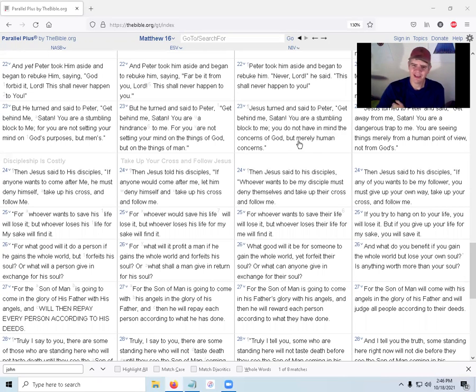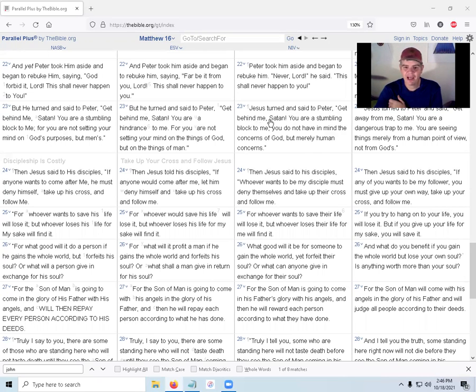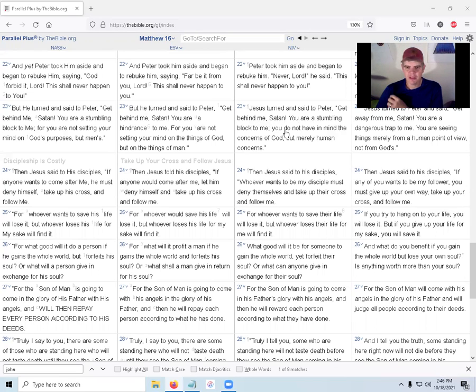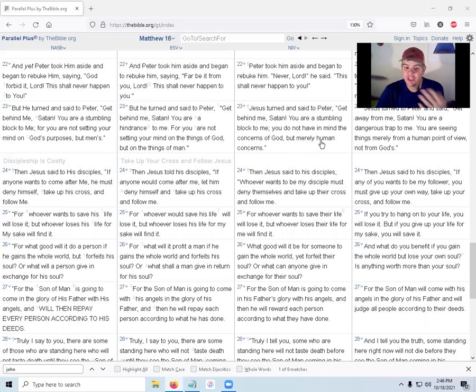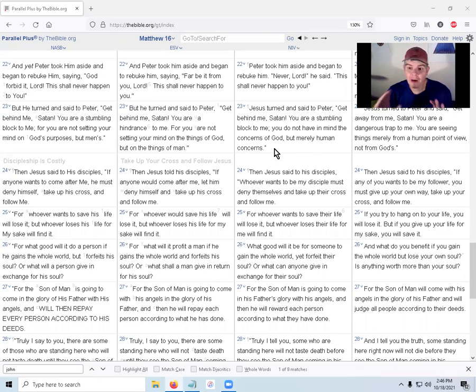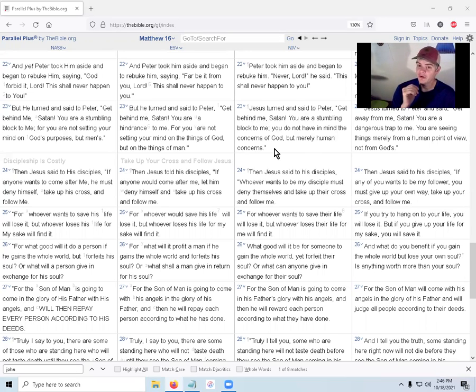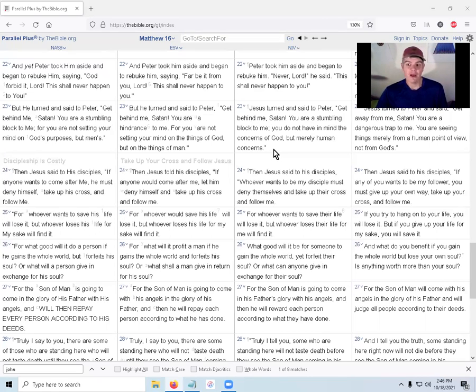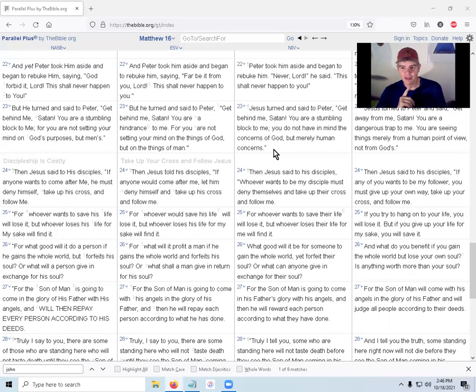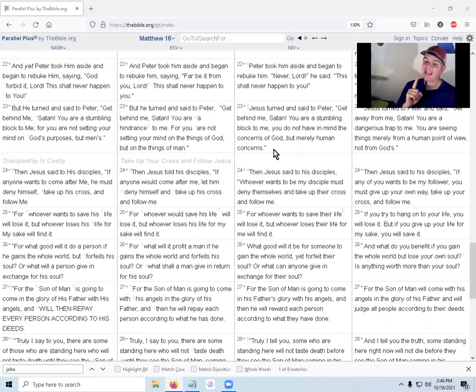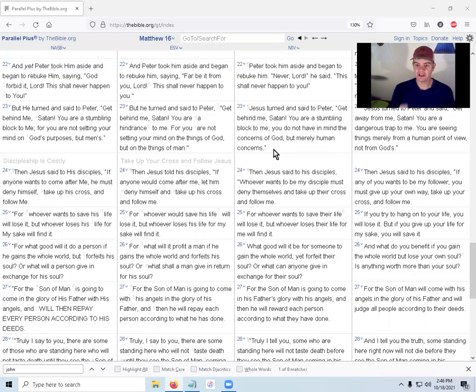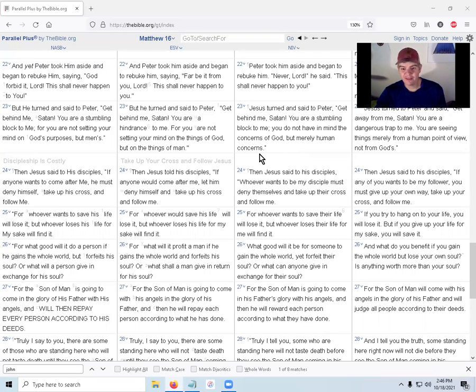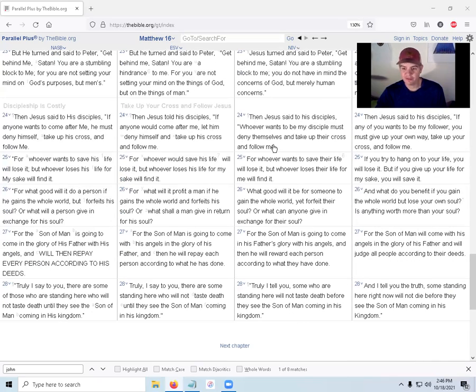Jesus turned and said to Peter, Get behind me, Satan! You are a stumbling block to me. You do not have in mind the concerns of God, but merely human concerns. Don't worry about what you will eat and drink, or where you will live. Don't worry about him who can harm the body, but worry about him who can kill and cast you into hell. You can kill the body and the soul. Worry about godly things, not human concerns. Jesus has said this before already.